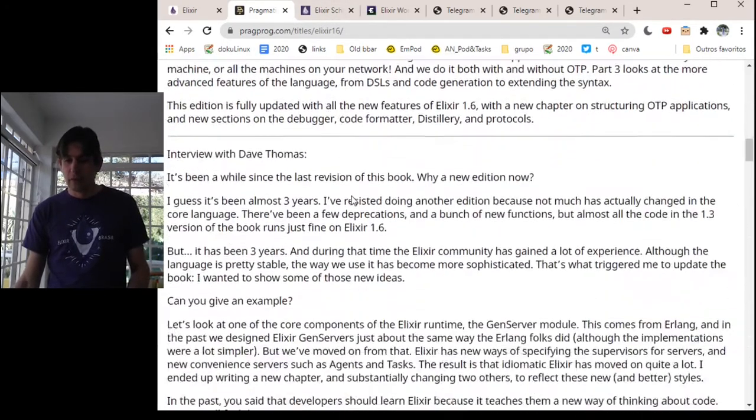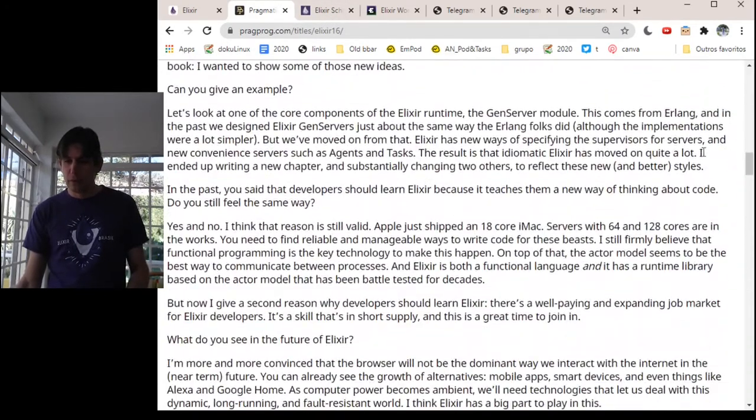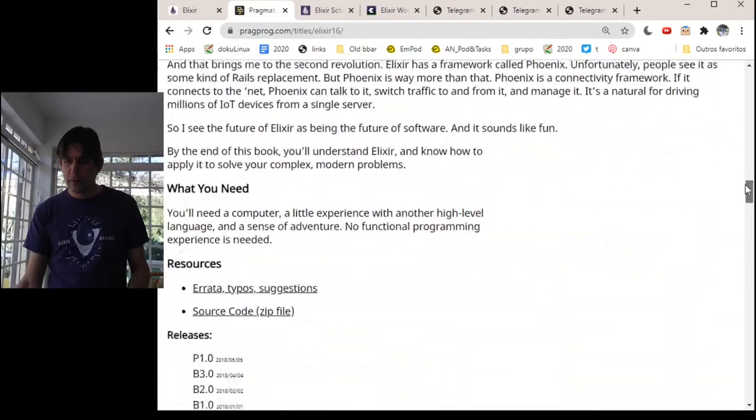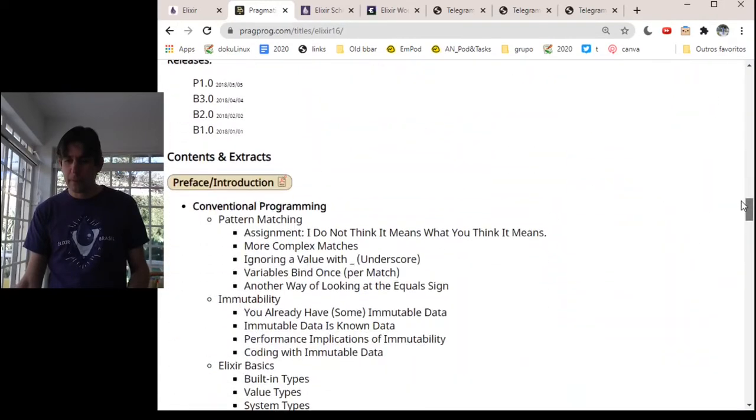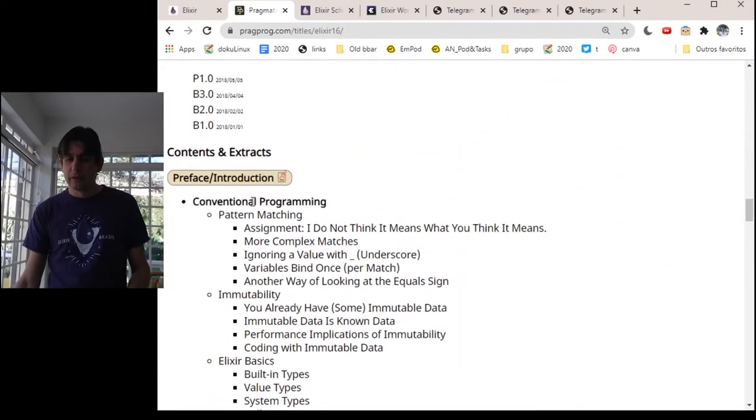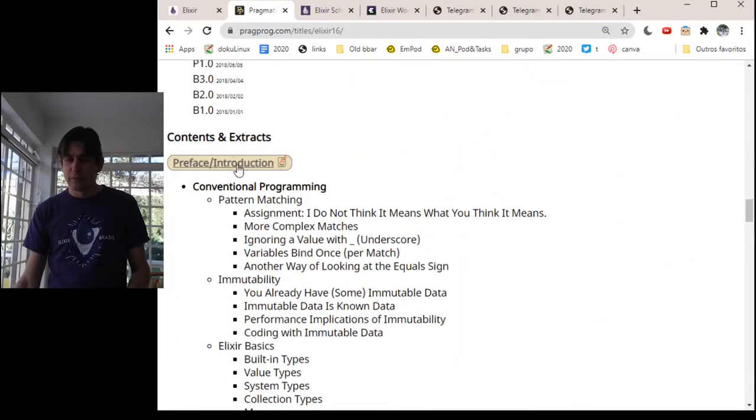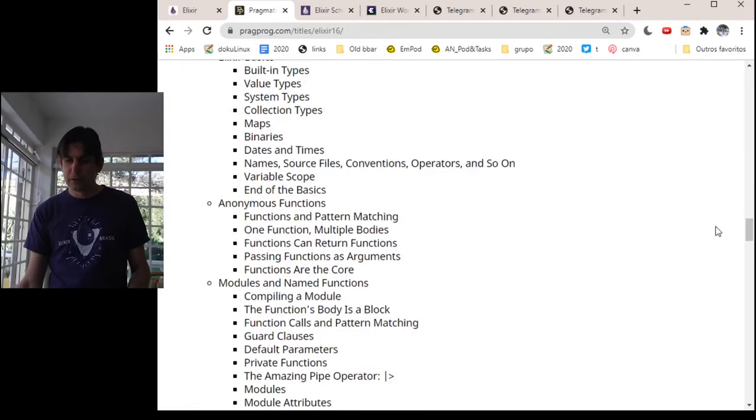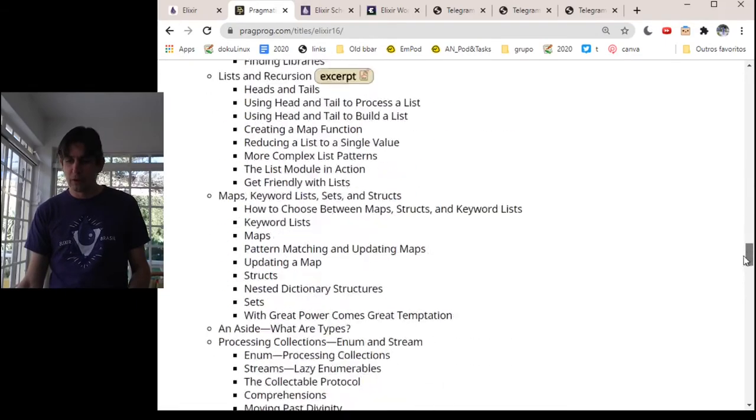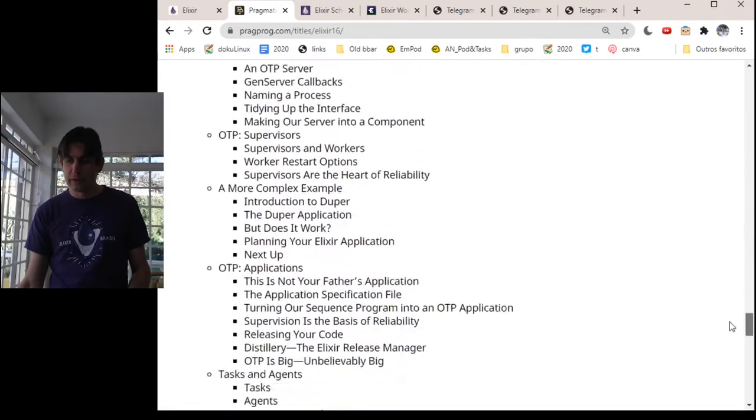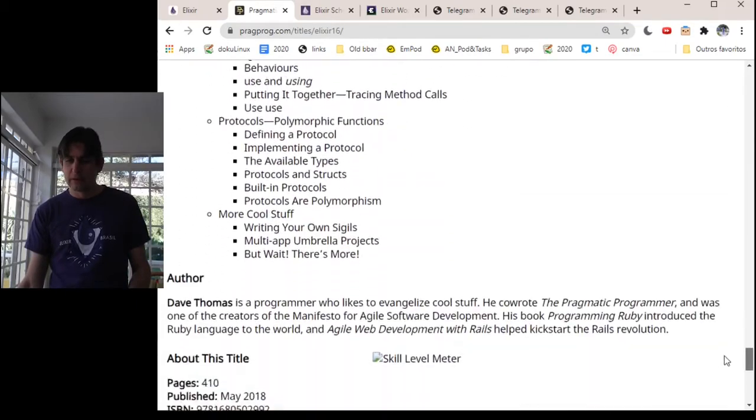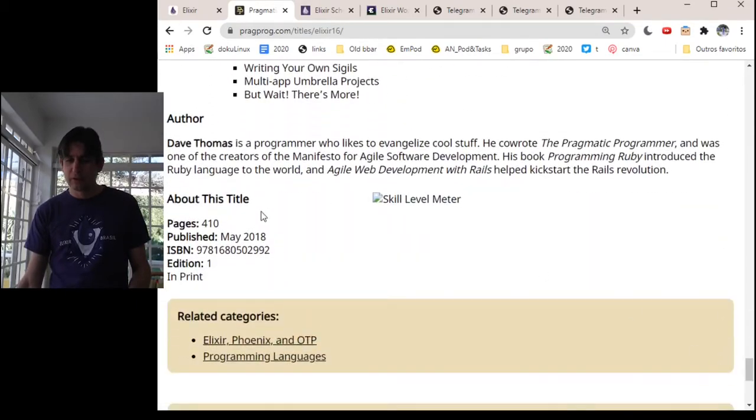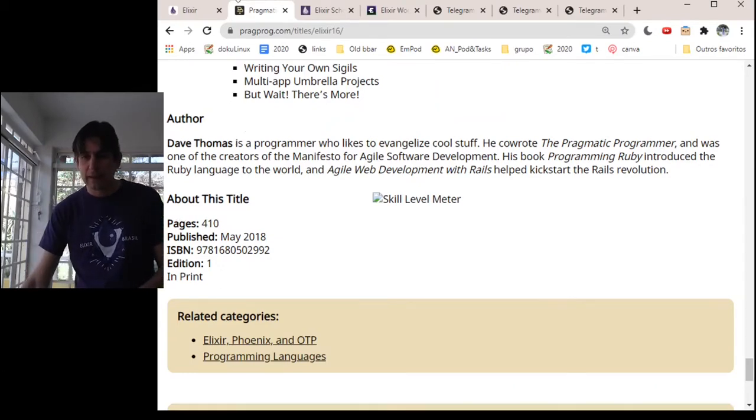So here you can even read some sample chapters. There are all these subjects. It's quite comprehensive. 410 pages.